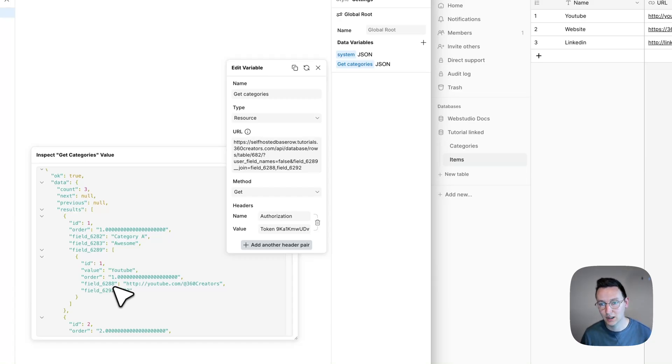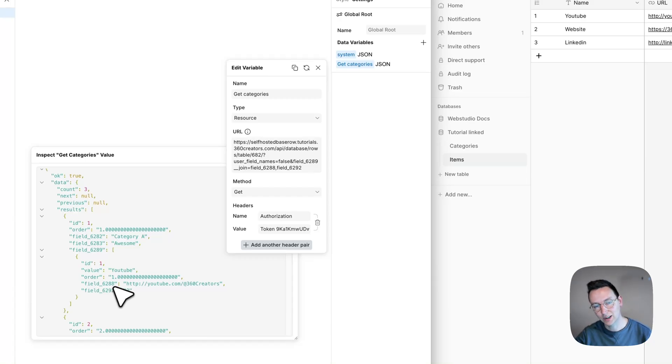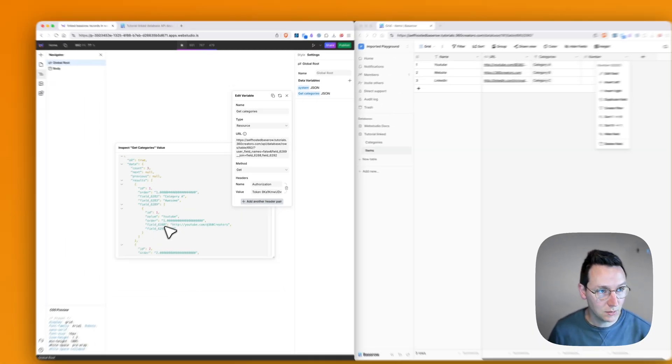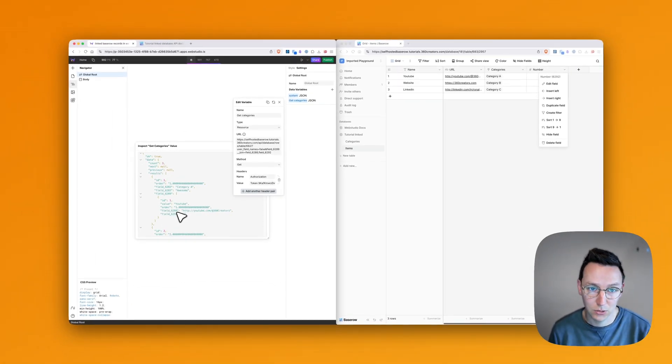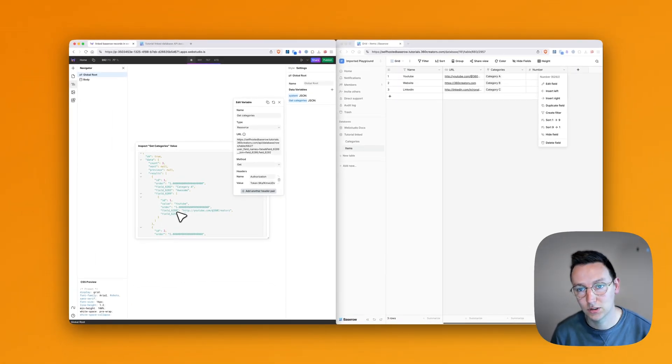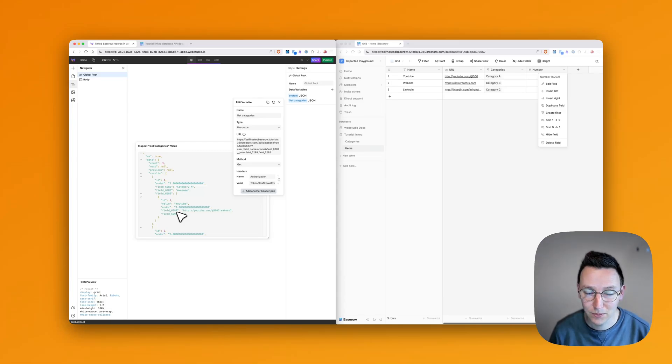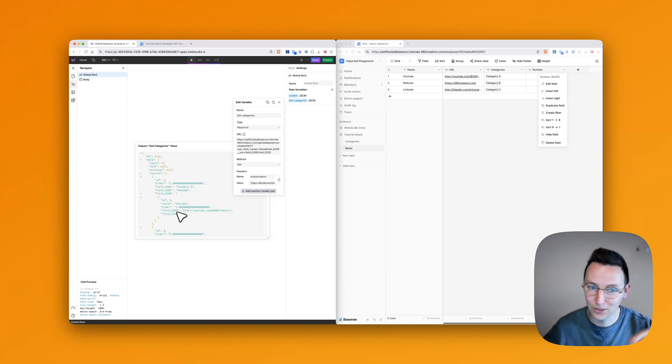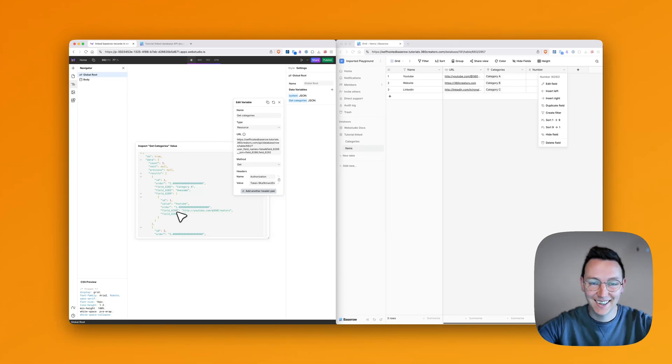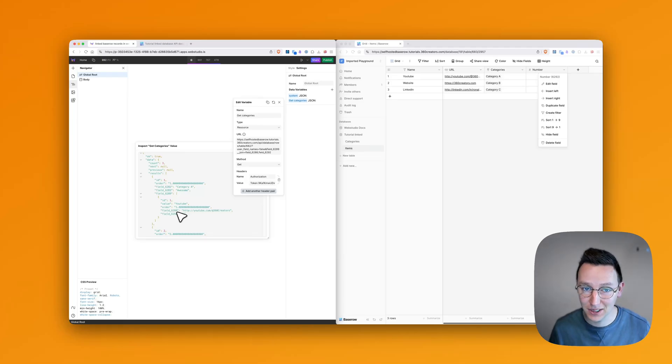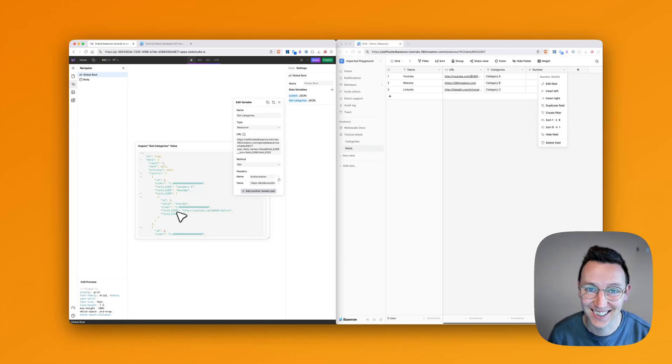So that's how you can get all the information from a linked record to appear in your API request into WebStudio, so you can link all the stuff together. Hope it's been helpful. If it was, please don't forget to give it a thumbs up and subscribe if you haven't done already. And see you in the next video. All right. Bye-bye.